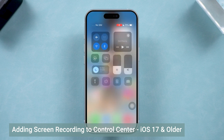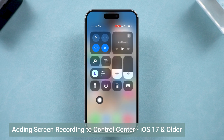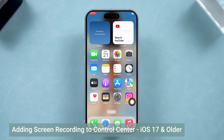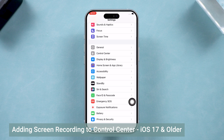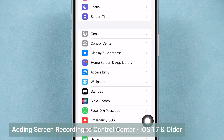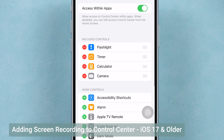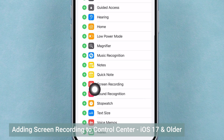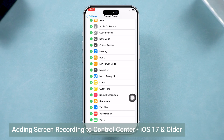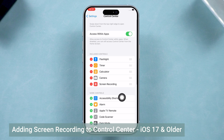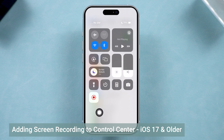If you're still on iOS 17 or an older version, don't worry — the process is just a little different. You'll need to head into your Settings, scroll down until you see Control Center, and tap on it. Then scroll down again until you find Screen Recording. Tap the plus button to add it to your Control Center.